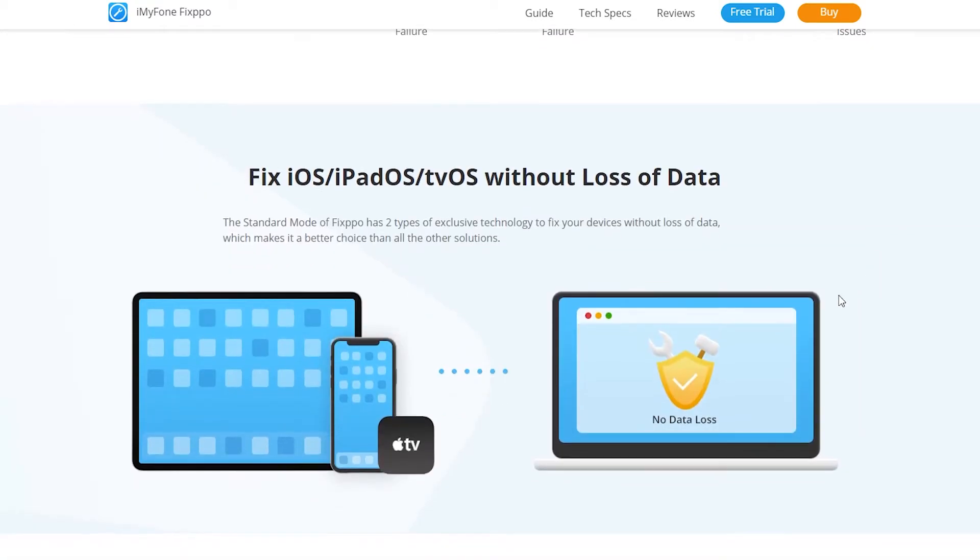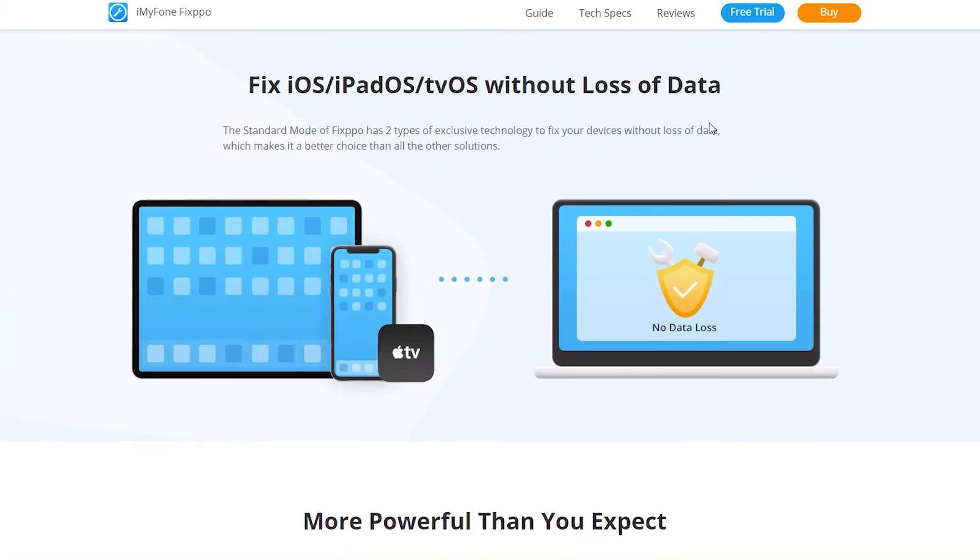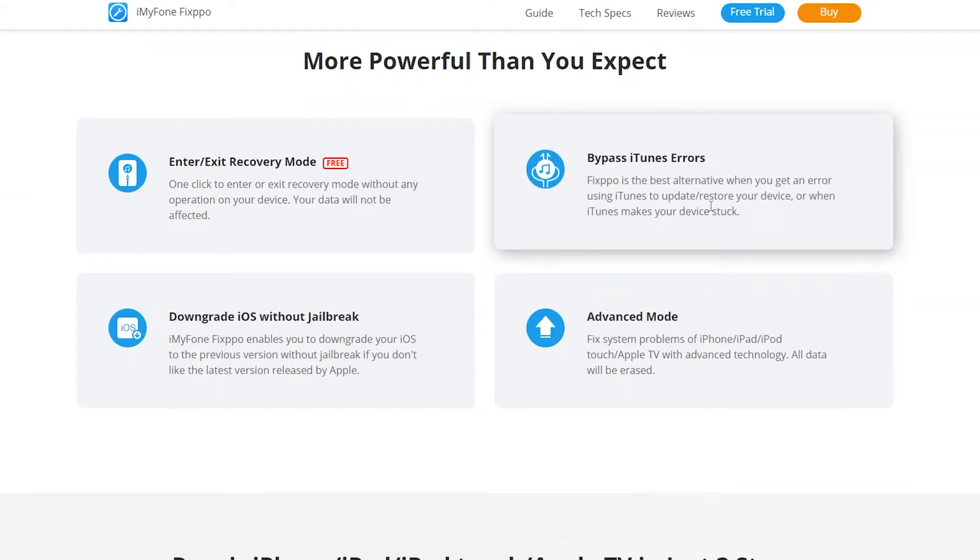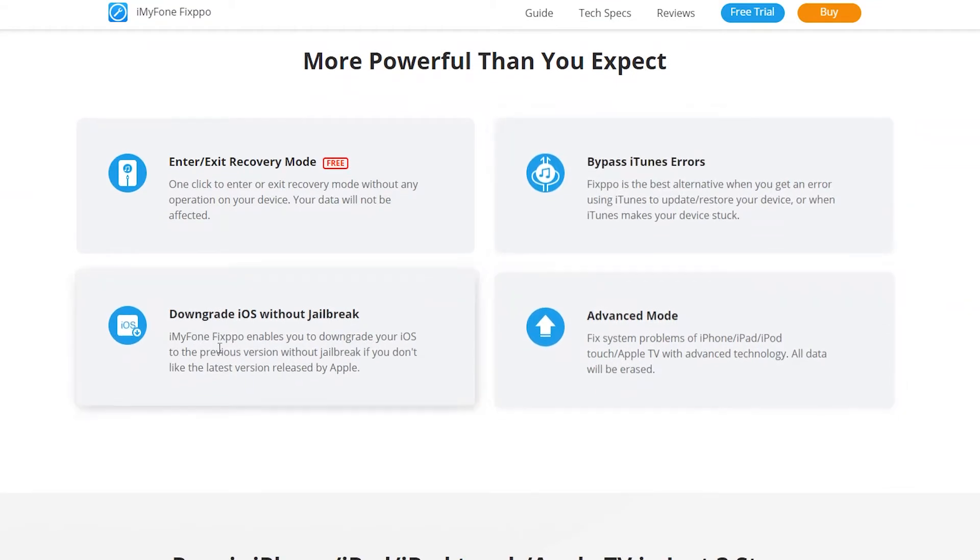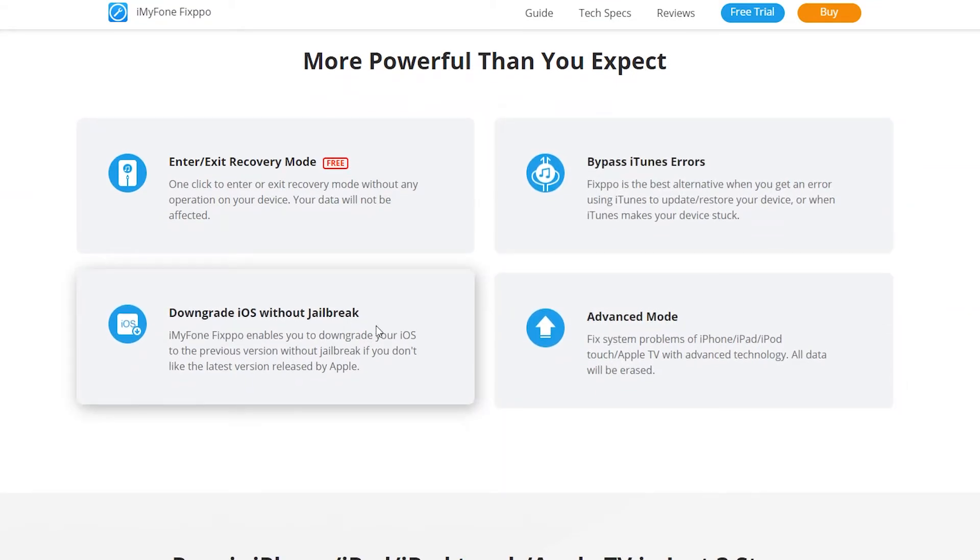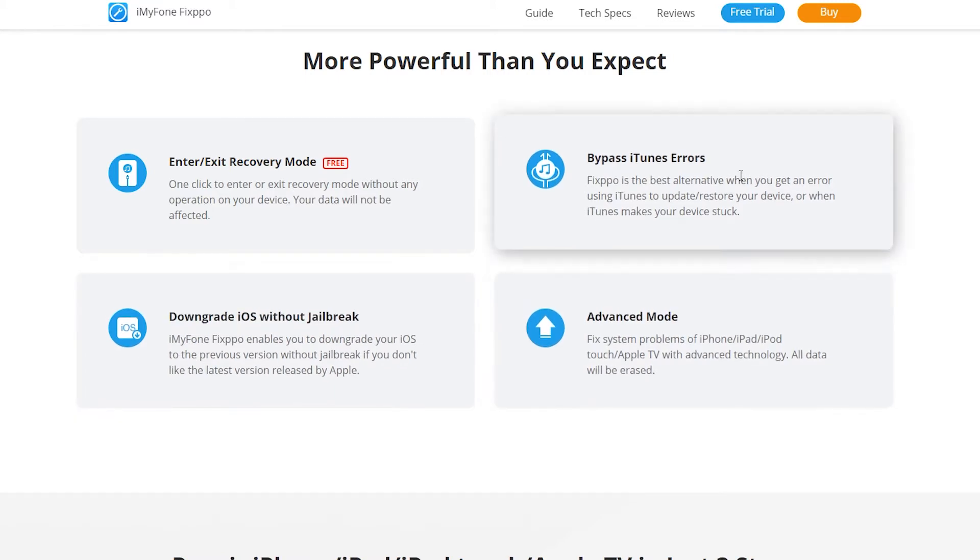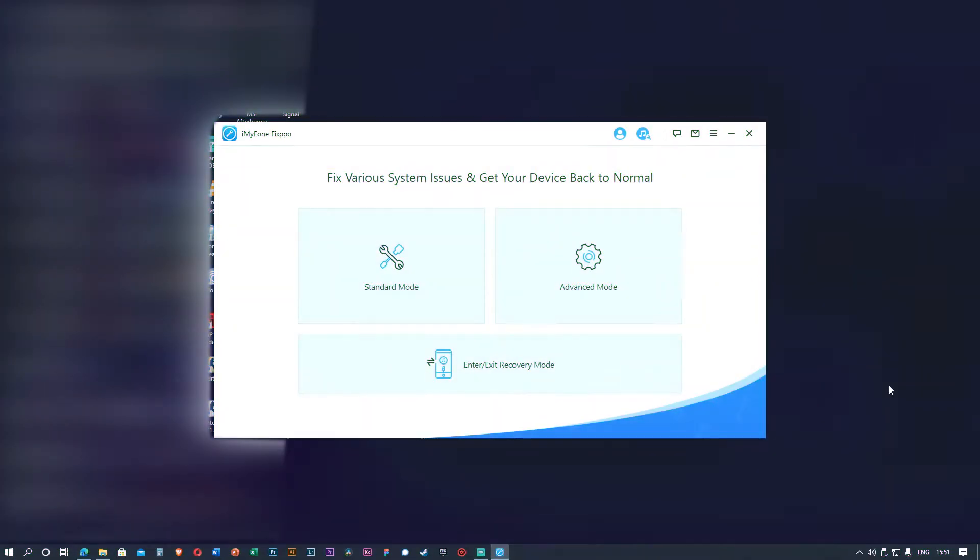All the issues mentioned here, you can see the best thing is it fixes without loss of data and also can downgrade iOS without jailbreak. That's a plus point, you can't do that on iTunes. It can also bypass iTunes errors, so sometimes when you get iTunes errors you can fix it.